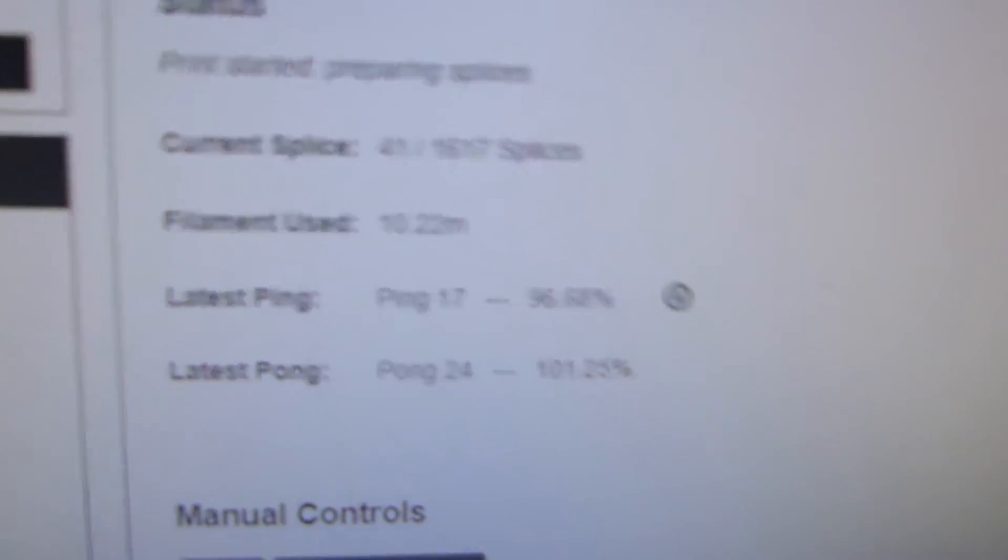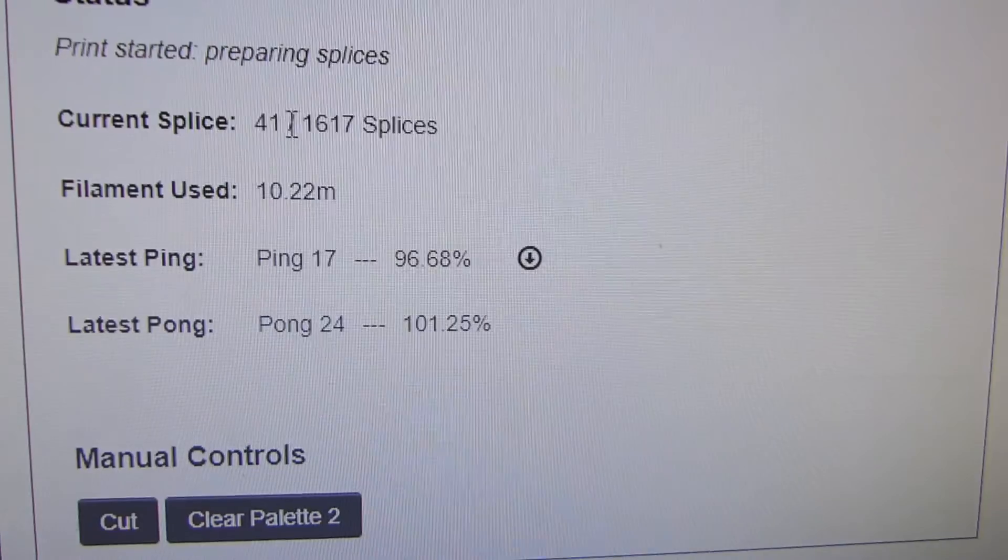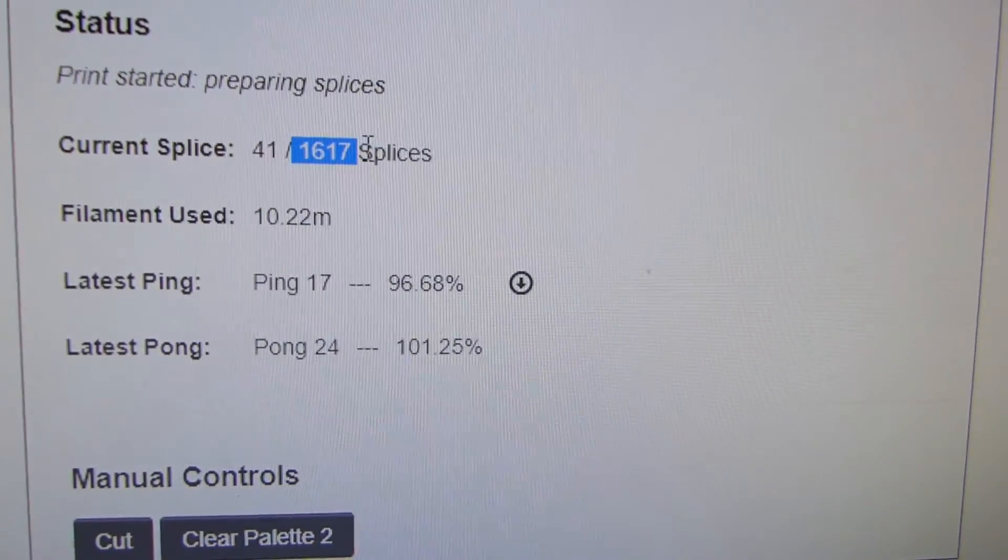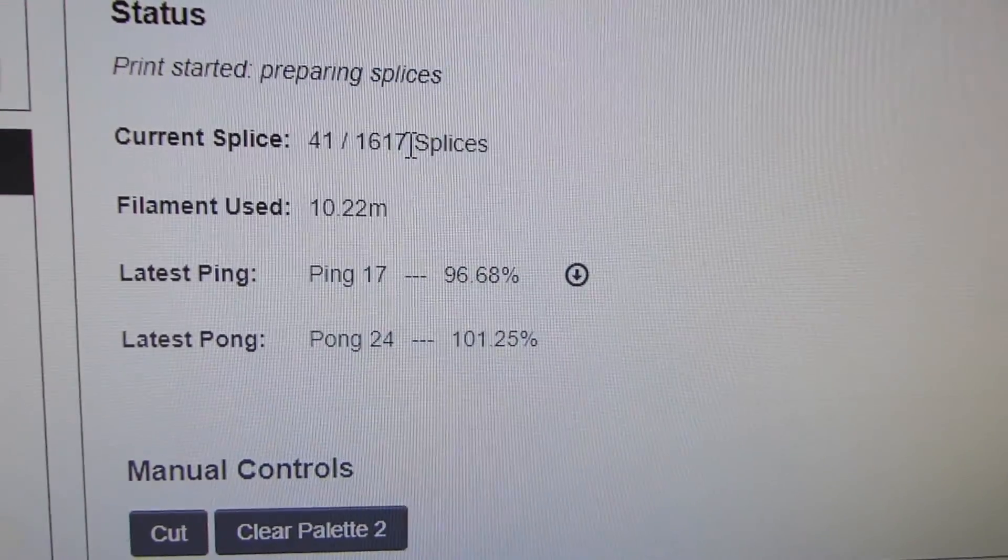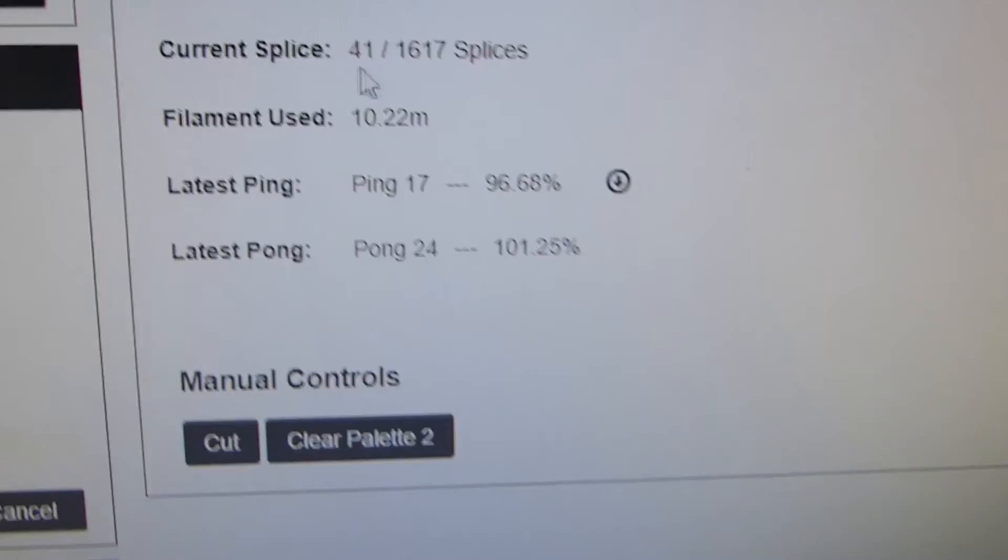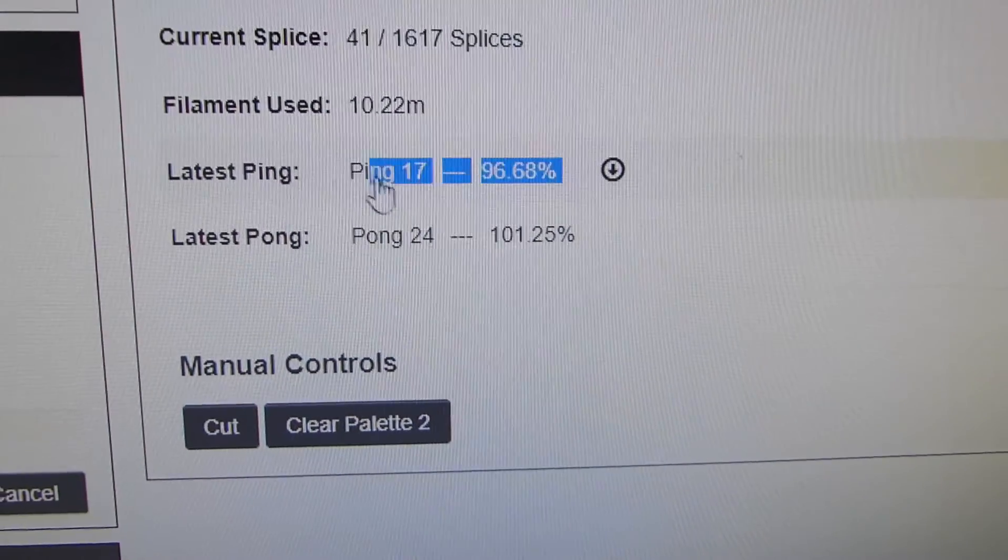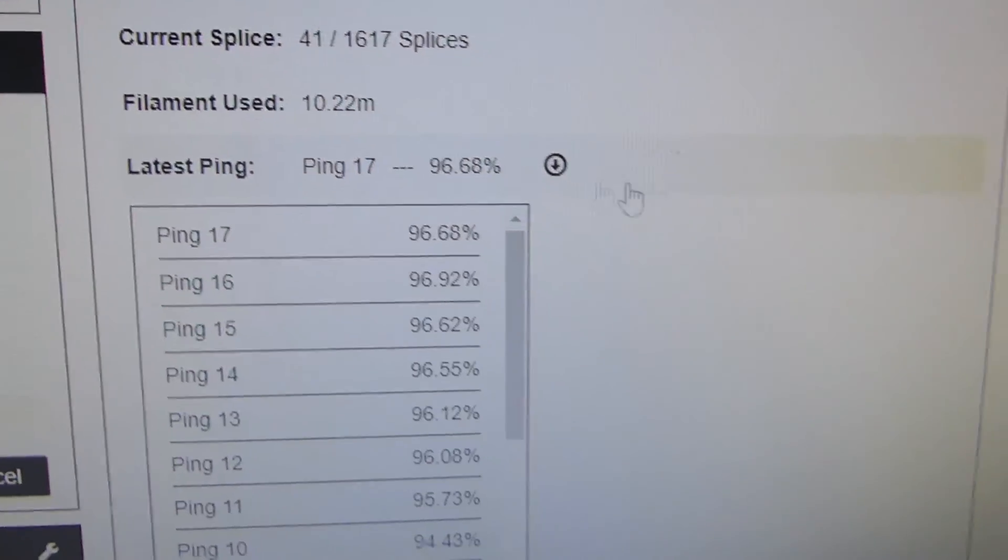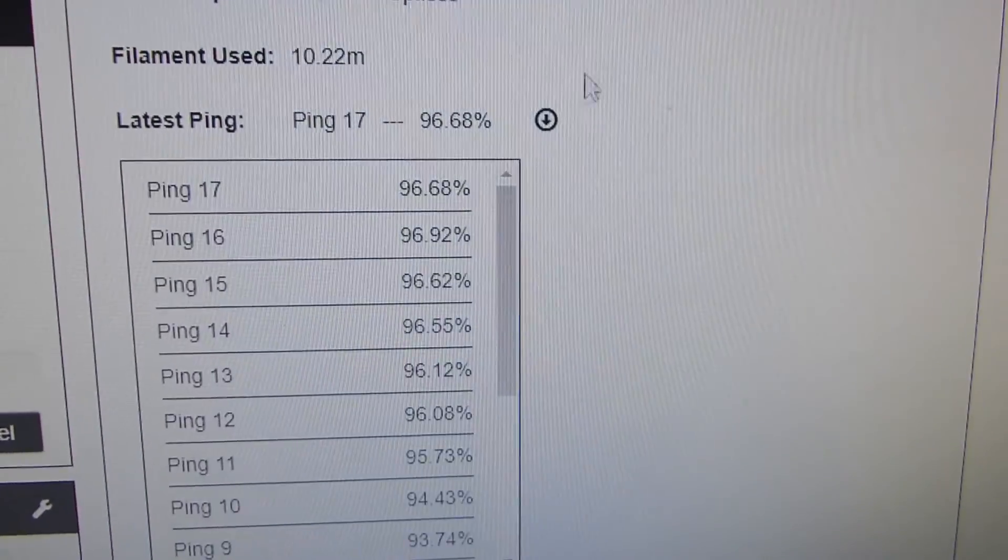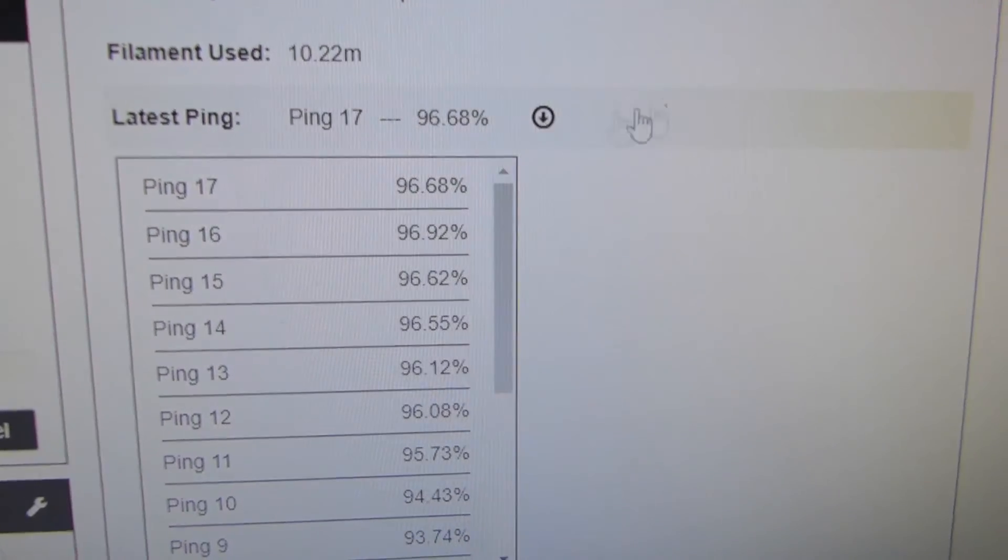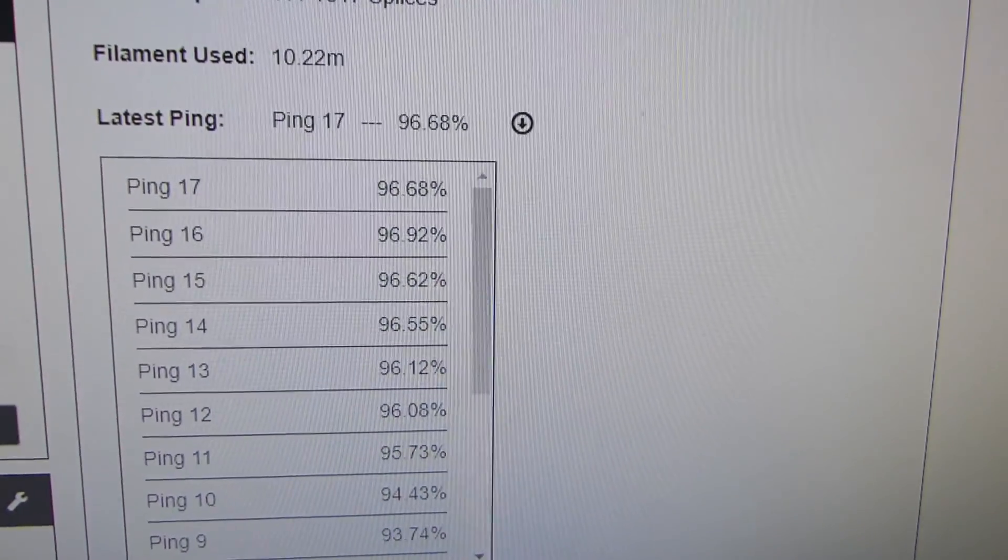So that's, I mean, it's crazy. It's pretty cool. And this print that I'm doing right now, it's at 40 splices, and it has 1,600 splices to do. So it's going to be a very long print. As you can see, you can follow the pings and the pongs as they go. It's pretty nice. It's a very, very advanced software. So yeah, let's go back to the video I filmed earlier.